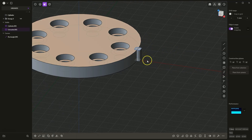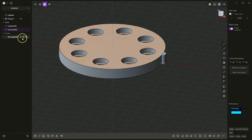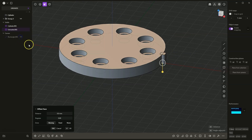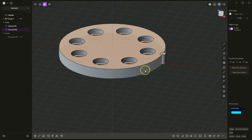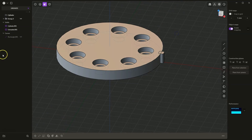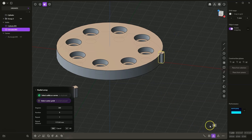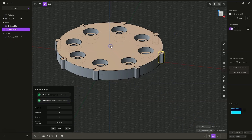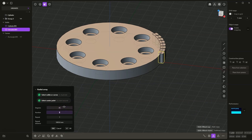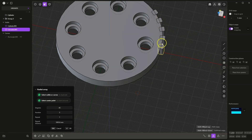Now based on this solid I will create a radial array. I will turn off the visibility of this flat geometry. I select this solid and select the radial array command. As the center of the radial array select this point. Here as an angle enter 45 degrees, and as the number of elements enter 5. In this way we created an array of 5 elements at an angle of 45 degrees. Press ENTER to confirm.